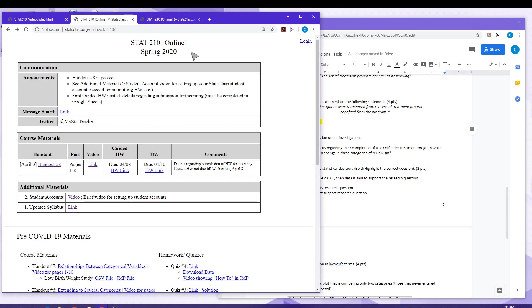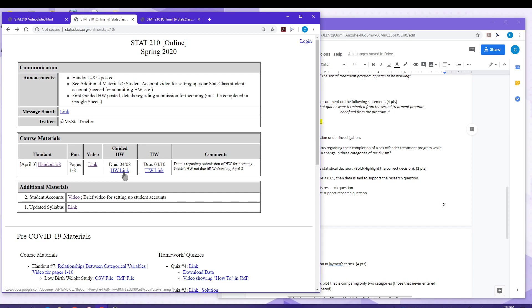First you'll need to go to your course website. The homework assignment link will be provided. This is a Google file. So when you click on this link, it'll save a copy of that Google file into your Google Drive.